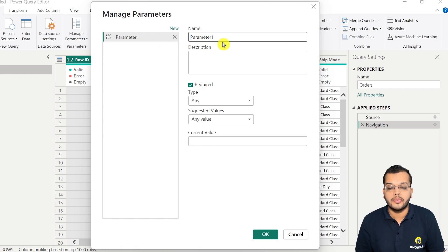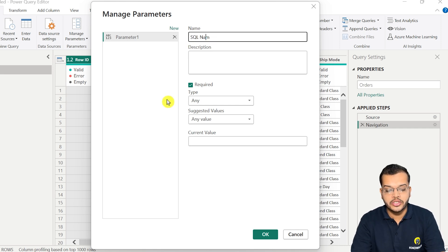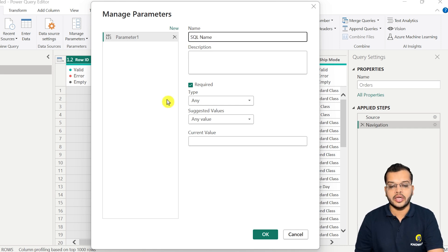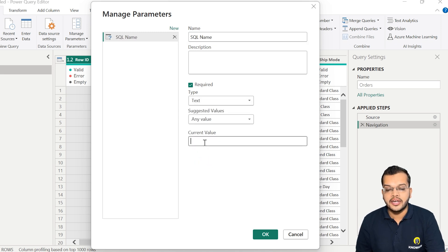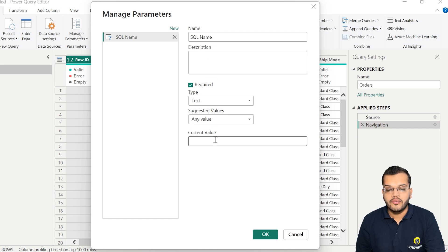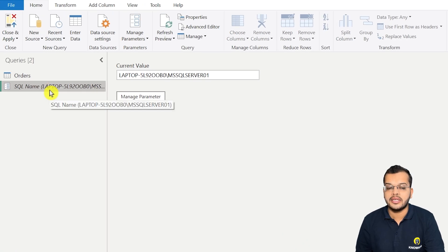As soon as I click on 'New Parameter', it asks for the parameter name. Let me name it 'SQL name'. The type we'll keep as text, and the current value is my server name. I'll enter the server name and click OK. As you can see, one parameter has been created.